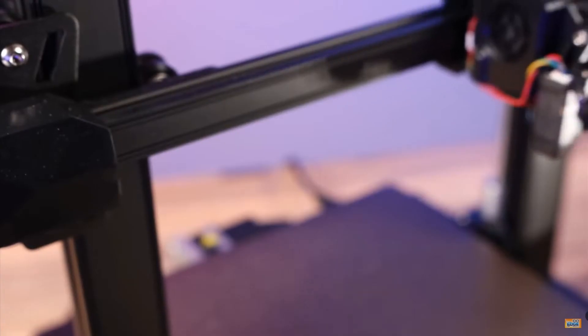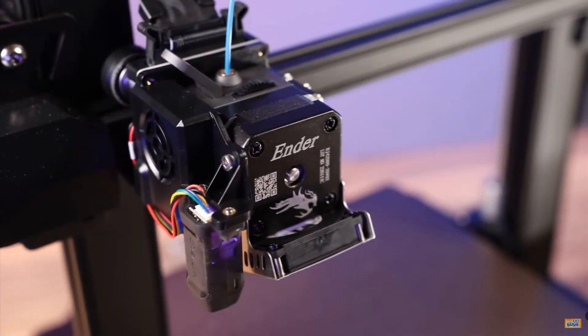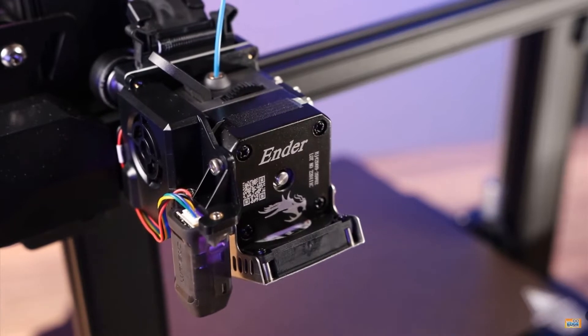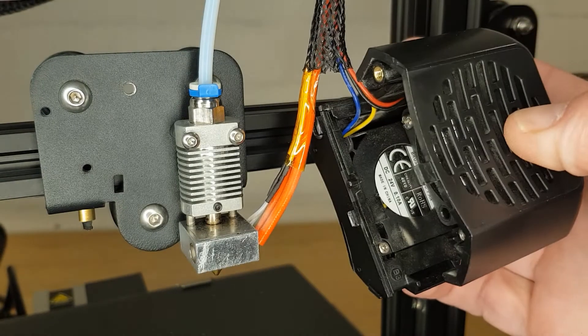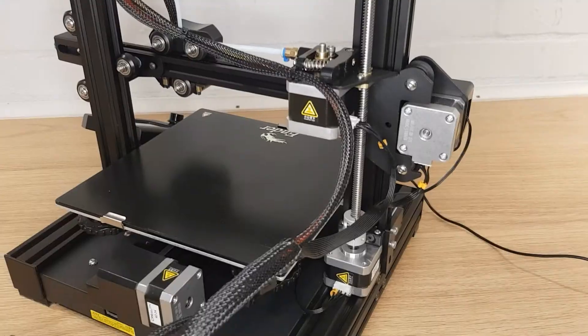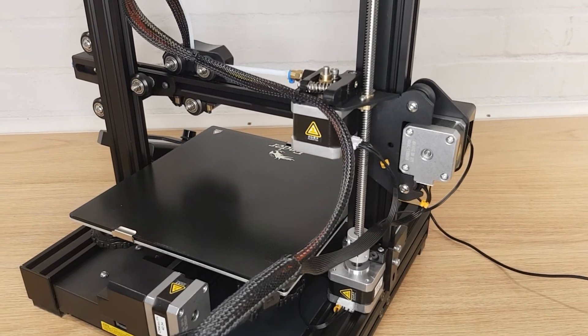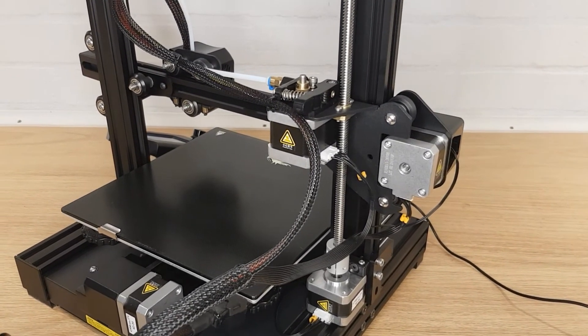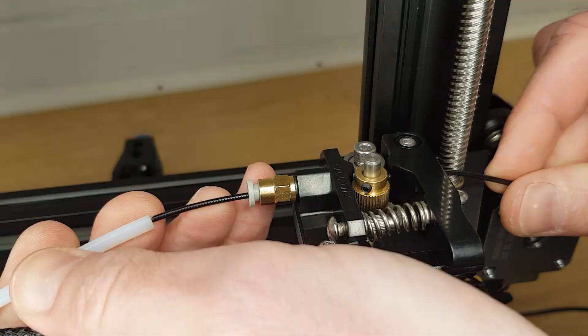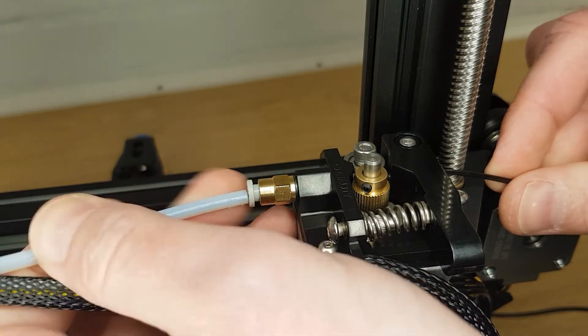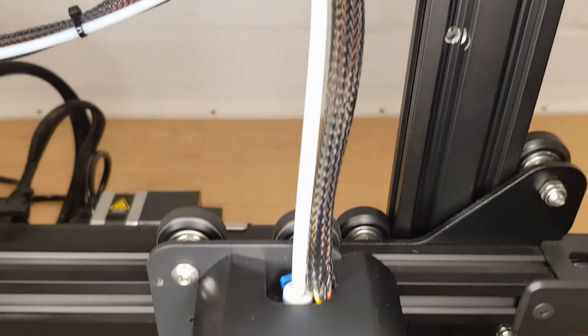The extruder can be located in different positions. On a direct drive printer the extruder is located on the X-axis and guides the filament directly into the hot end, the part that controls the melting of the filament. Other printers like the Ender 3 version 2 have the extruder located on the side of the printer and feed the filament to the hot end by pushing it through a tube known as a Bowden tube.